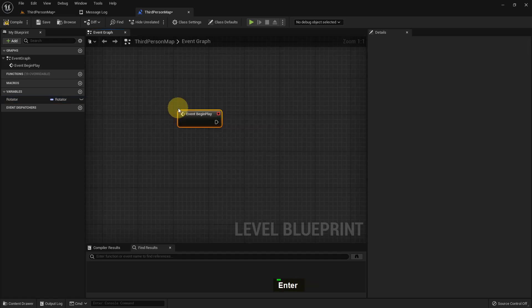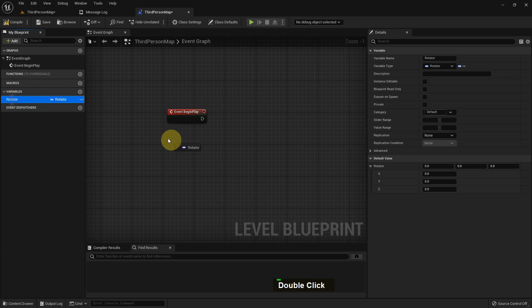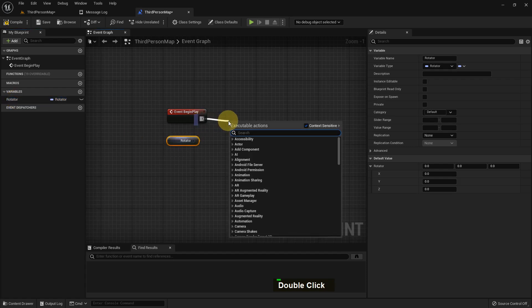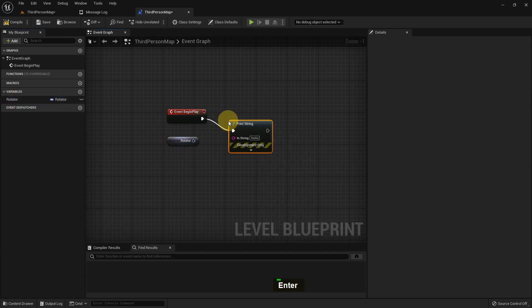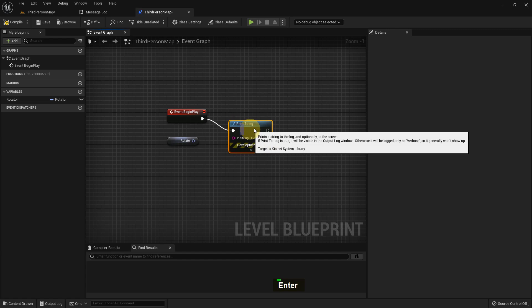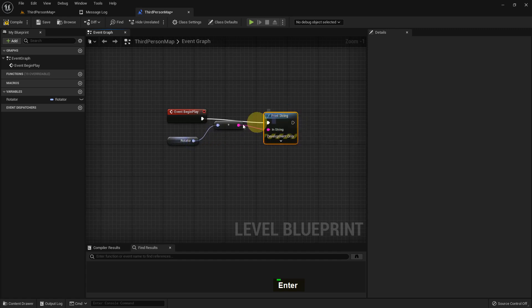I'll go to the third person blueprint map and add an Event BeginPlay, then add a Print String. Our rotation is 0, 0, 0, so if we add it to the print string it will show the same thing.